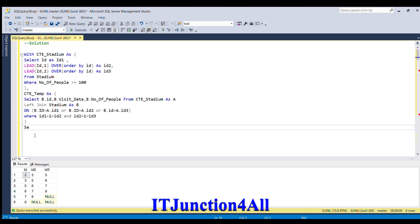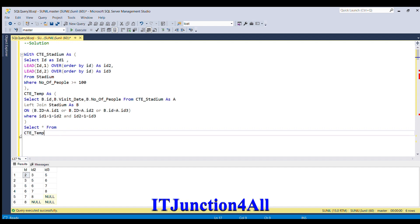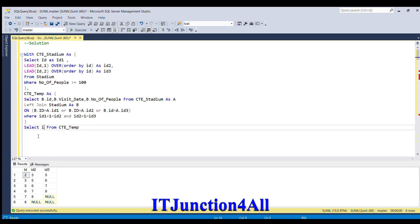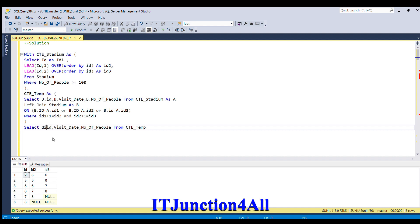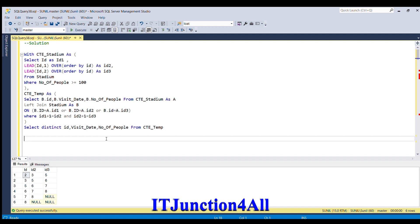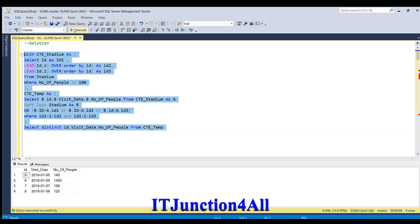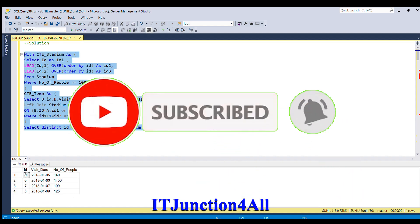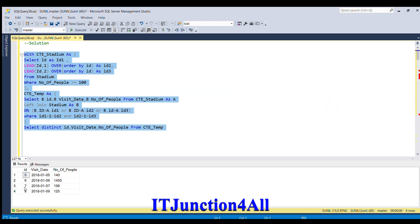After that, we select from the CTE_temp table. It will be better to select specific column names: SELECT DISTINCT ID, visit_date, number_of_people FROM CTE_temp. If I run this code — here you go, we got the correct solution. All IDs are consecutive and all have number of people greater than or equal to 100.